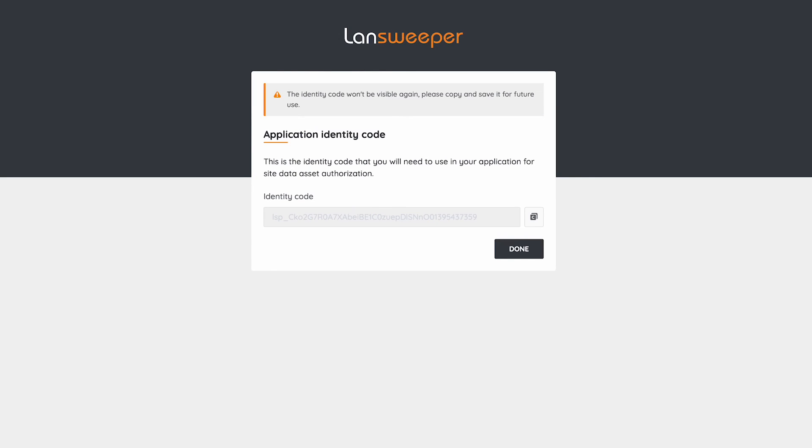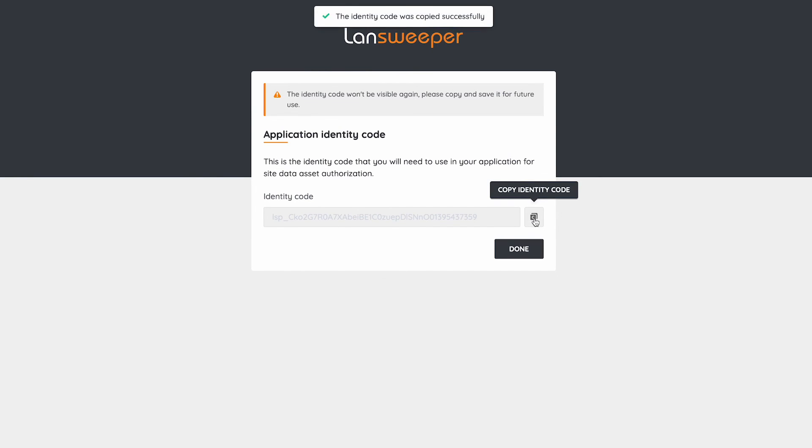Now I go to identity code. Keep the identity code, because this is the last time you can see it. You can copy it and configure it in your Jira application, Freshdesk application, Postman, or anywhere else when an identity code is required.